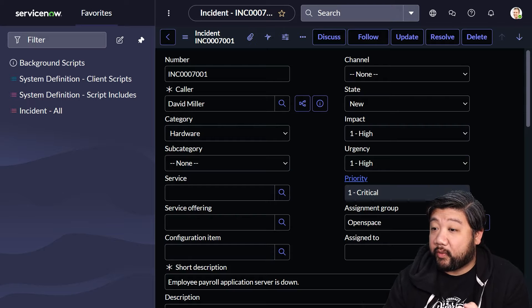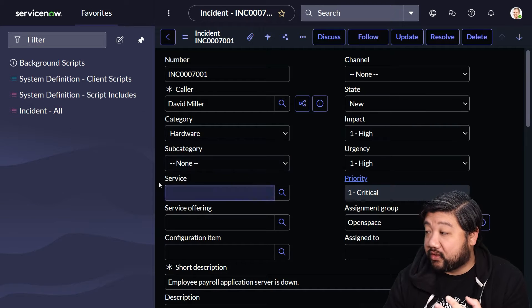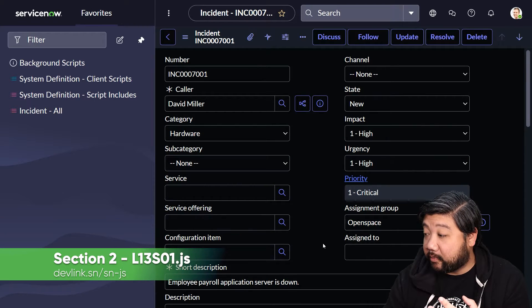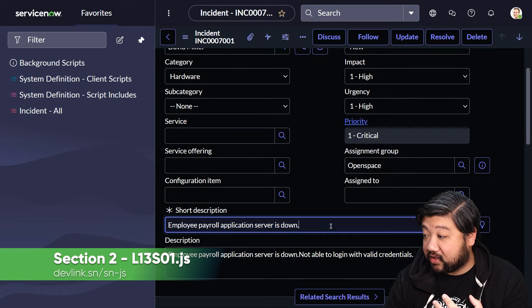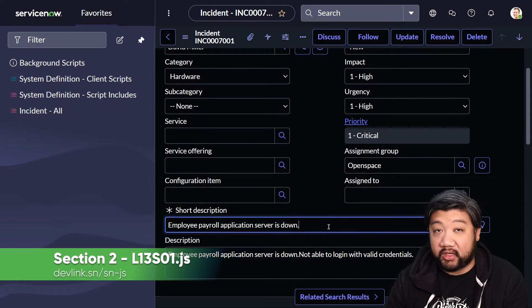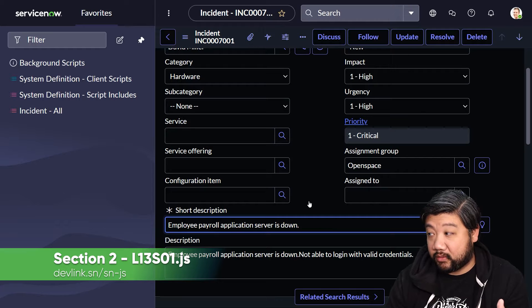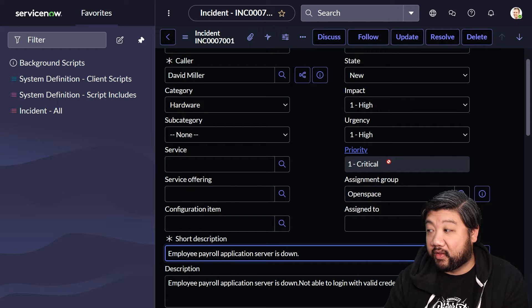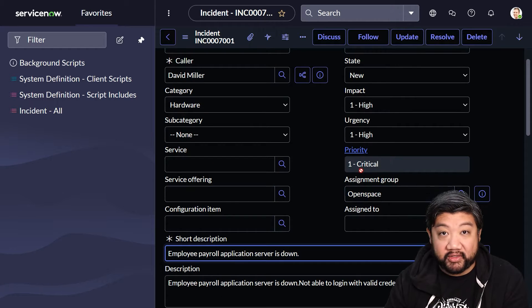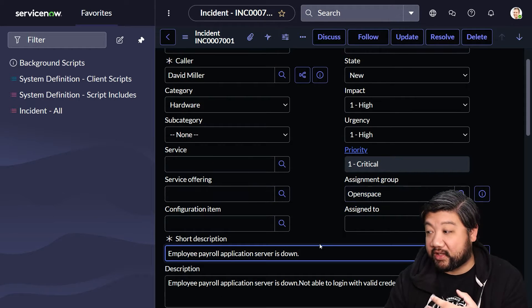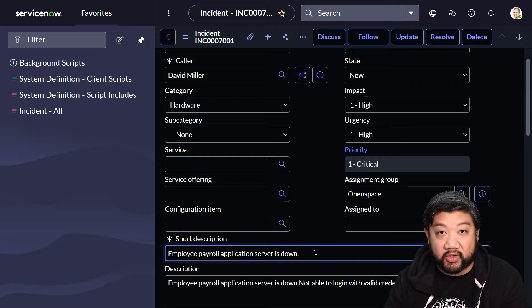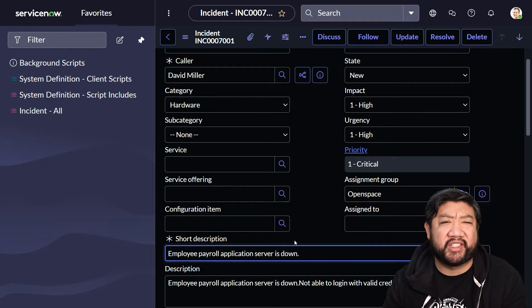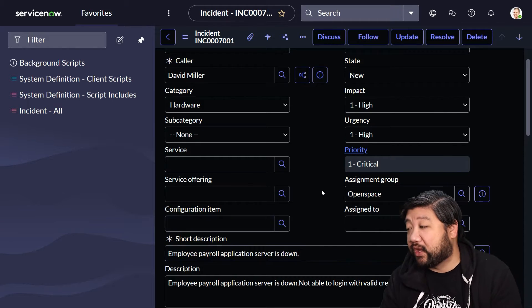For example, one of the things we might want to do is update the short description to add the priority to it, so it's always in the short description and easy to read. That's just an example.